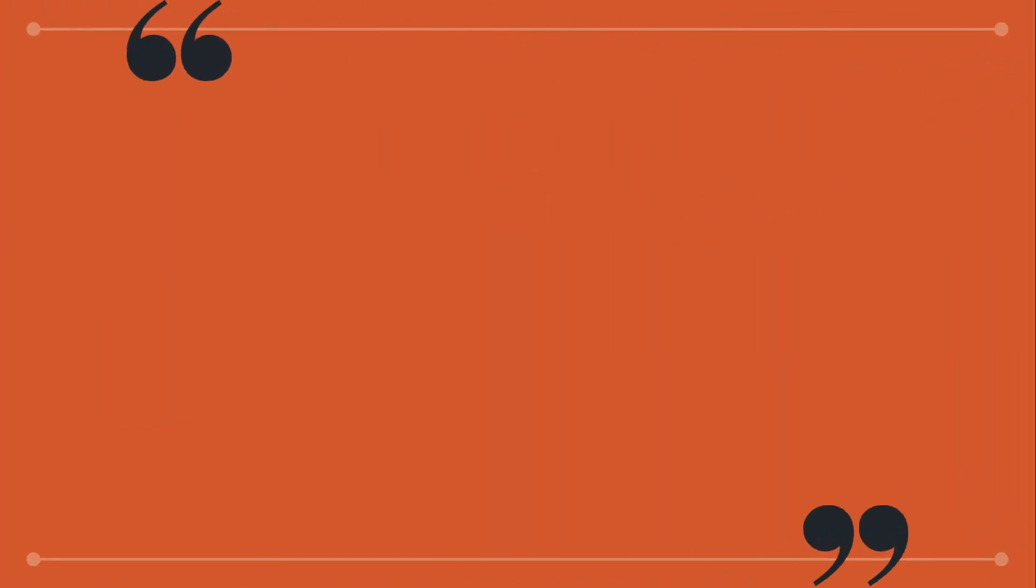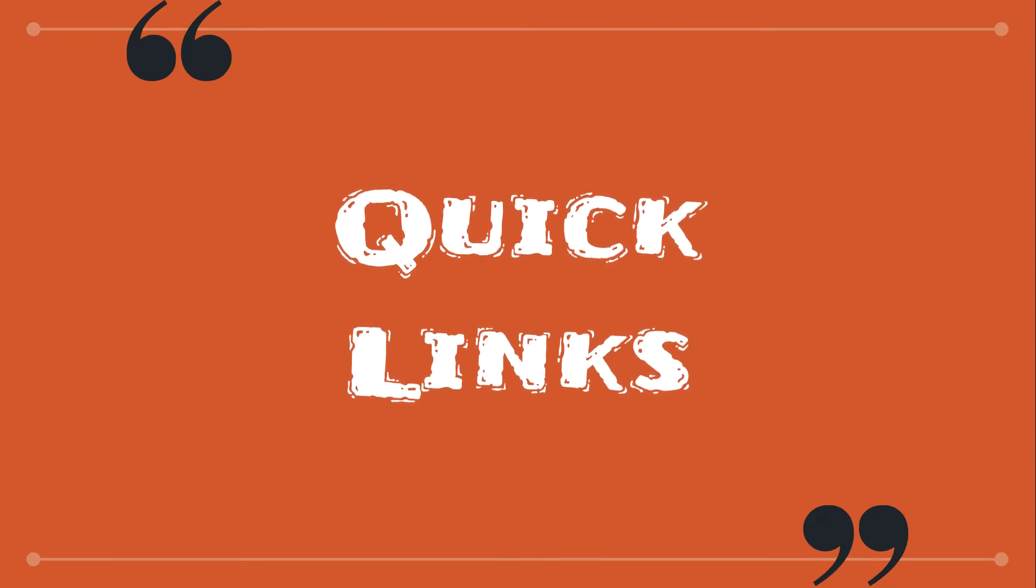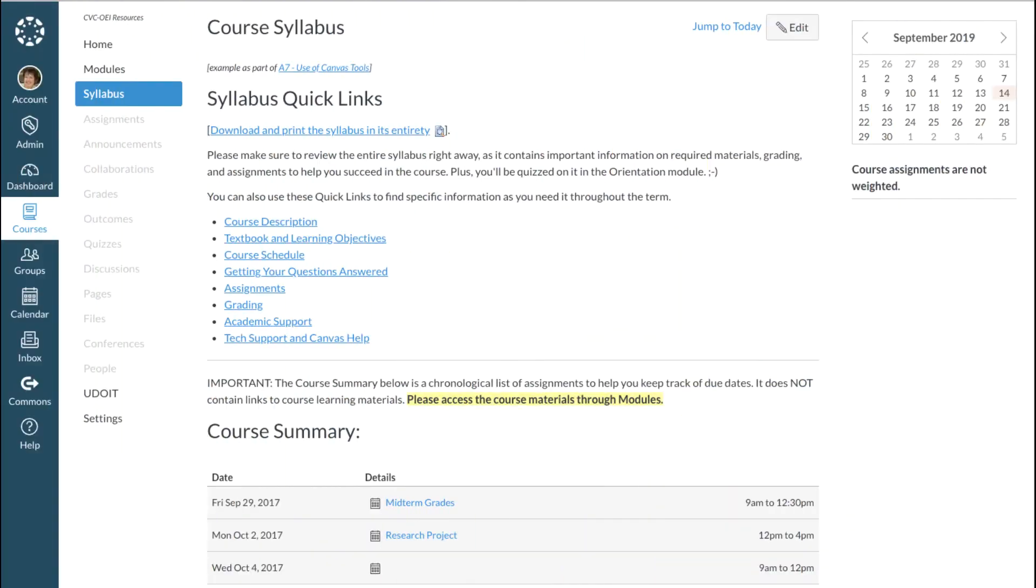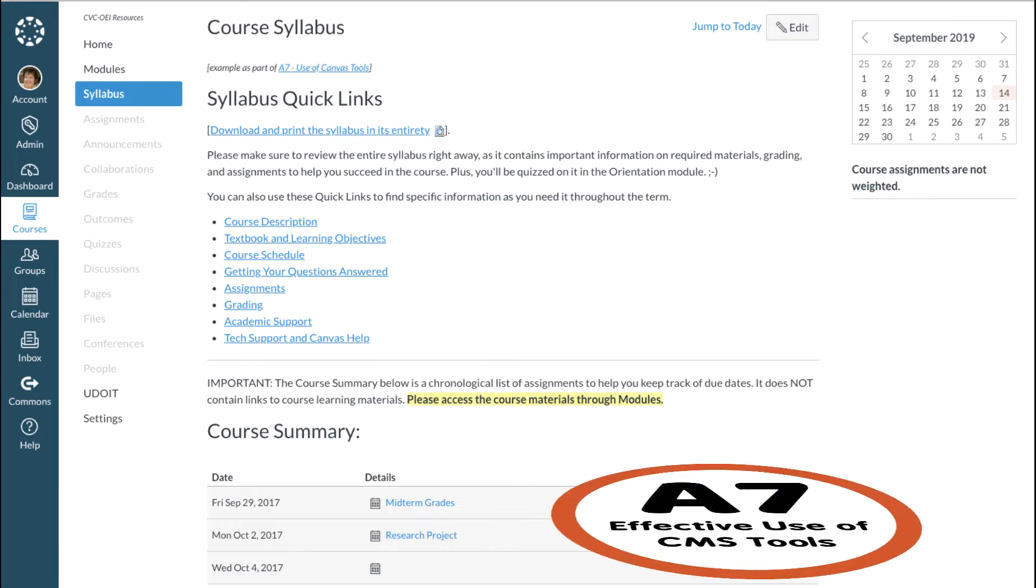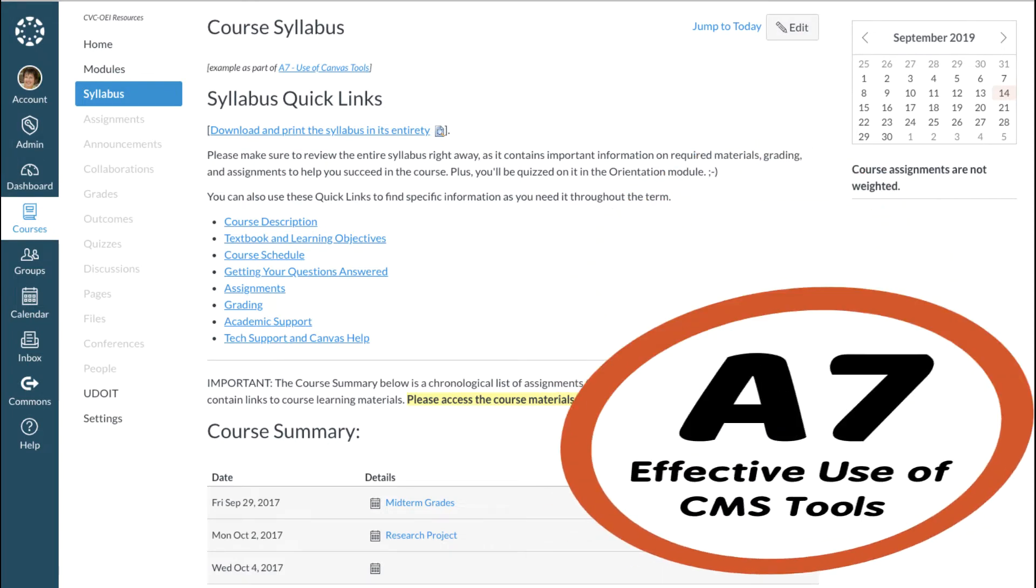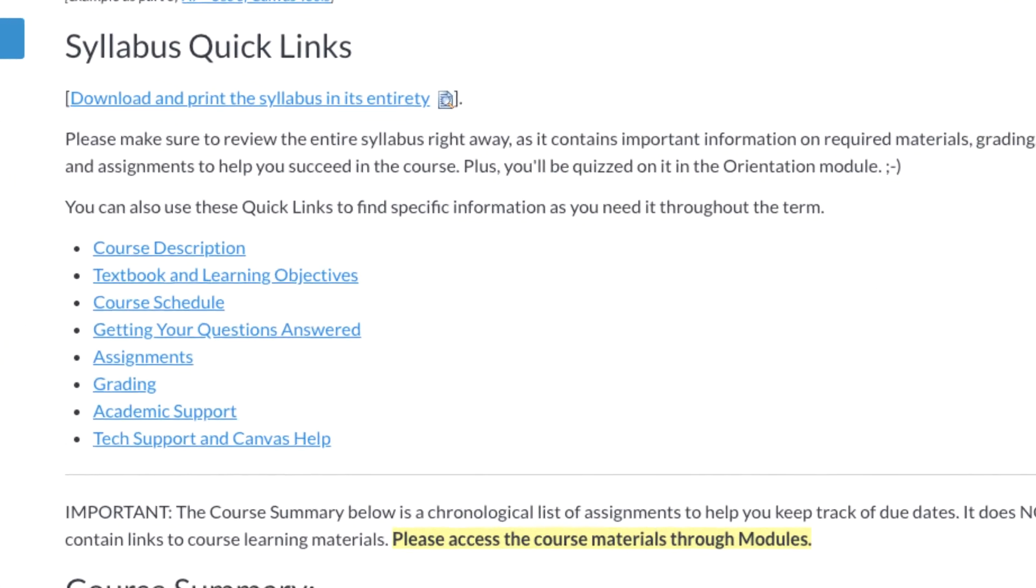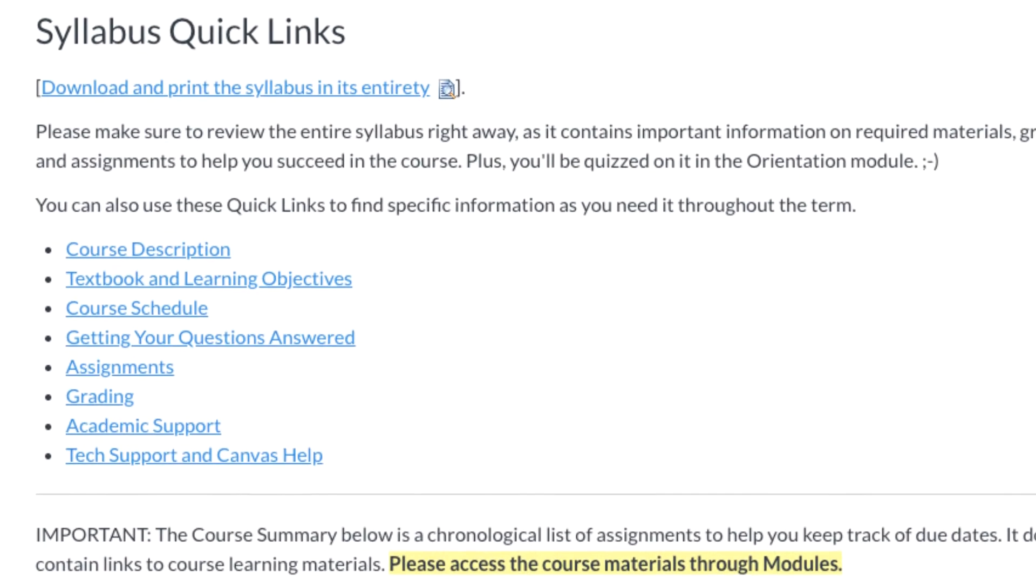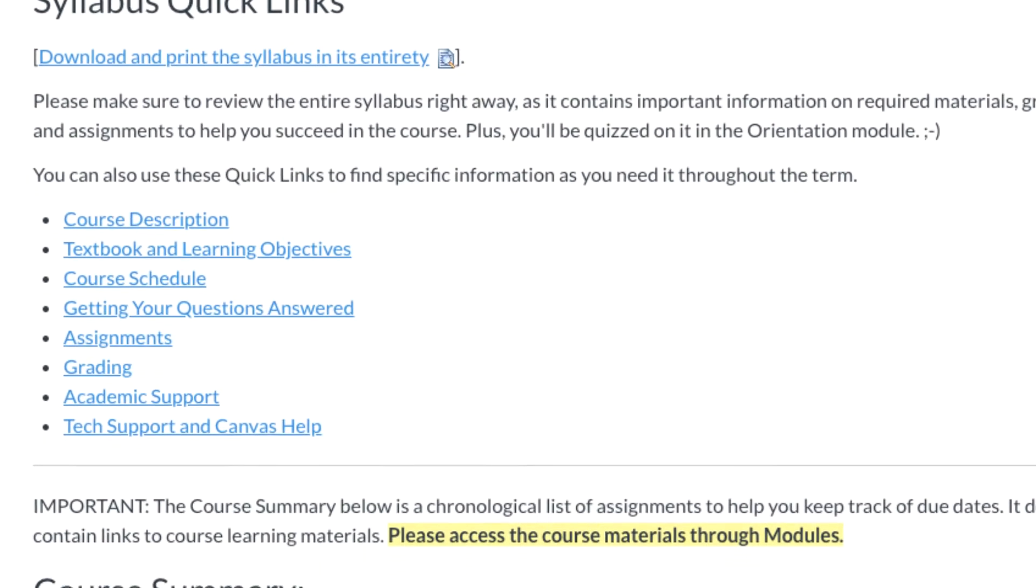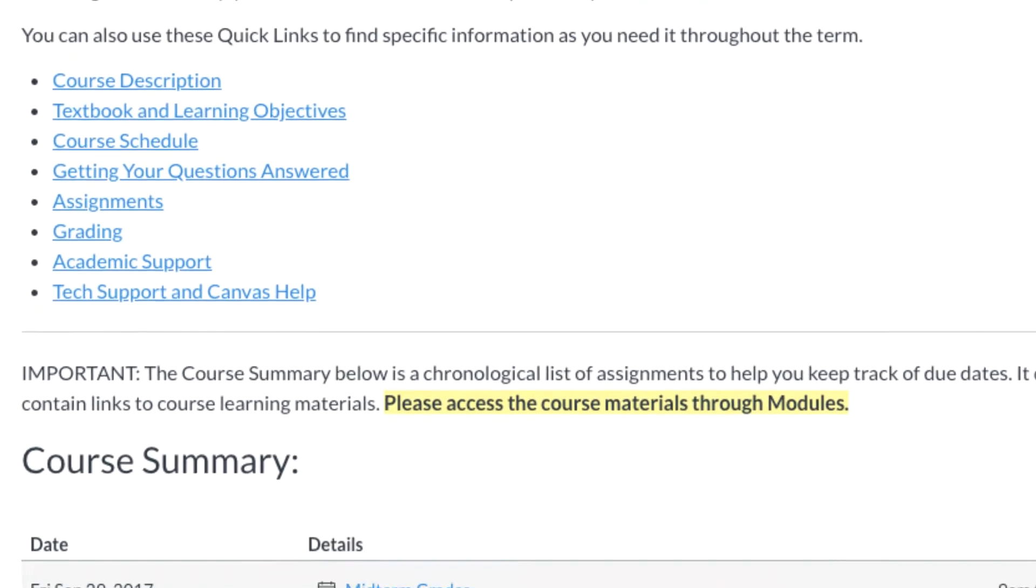I call it Syllabus Quick Links. It looks like this, and it most definitely gives you a leg up in meeting OEI Course Design Rubric Element A7. I know what you're thinking. Oh my gosh, Helen, this is truly a thing of beauty. How can I get one of those?